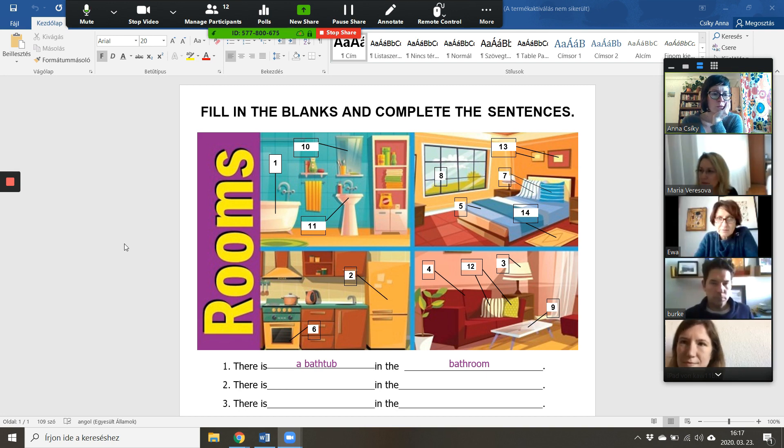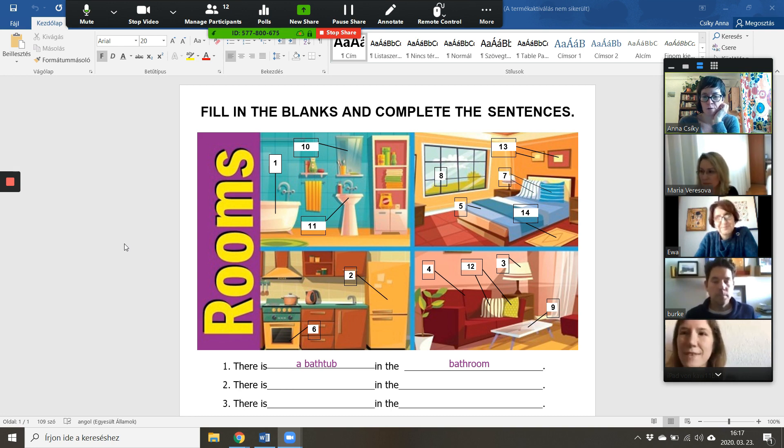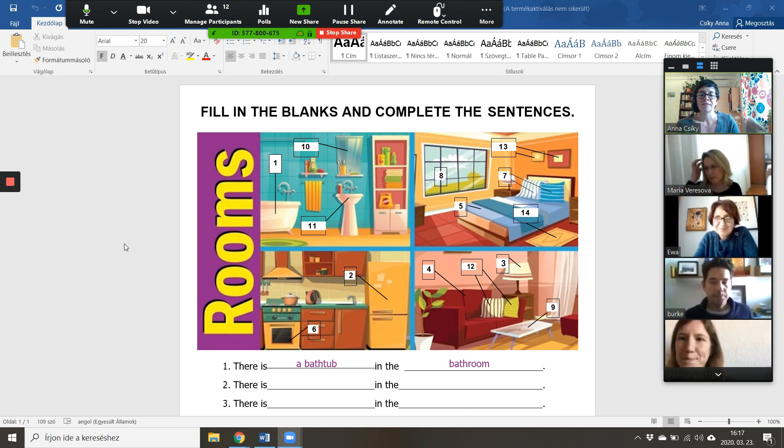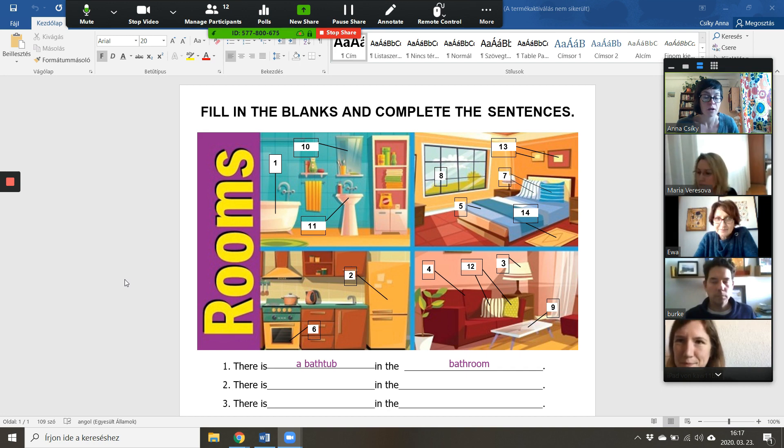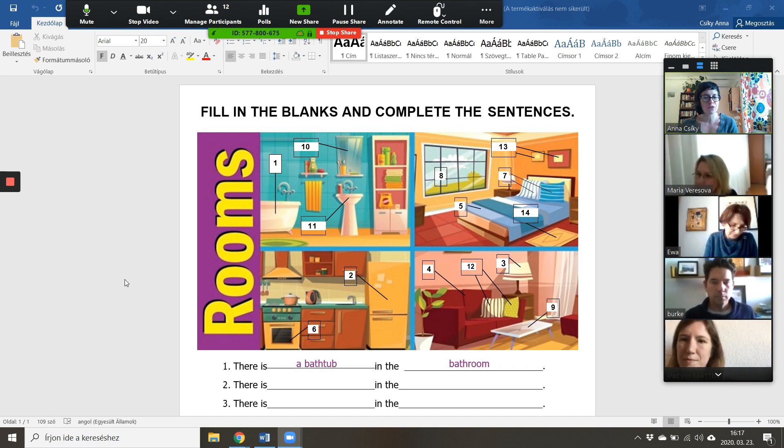Can you give me a nod if you can see rooms? Okay, all right. So this is a worksheet that focuses on rooms and things in rooms, and I wanted to try a couple of tasks with you guys.